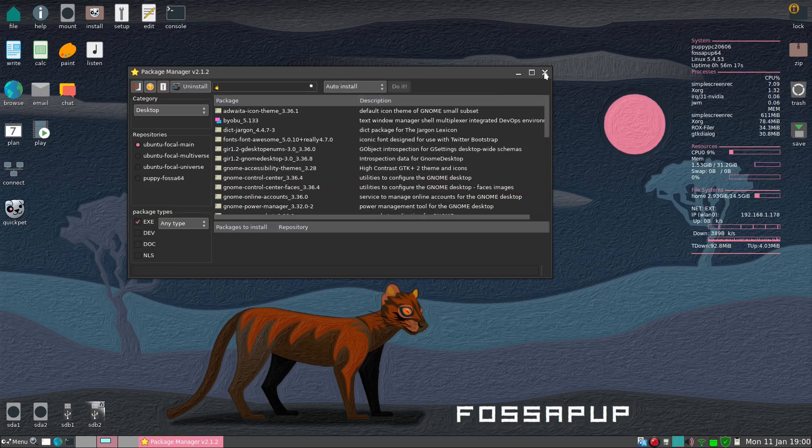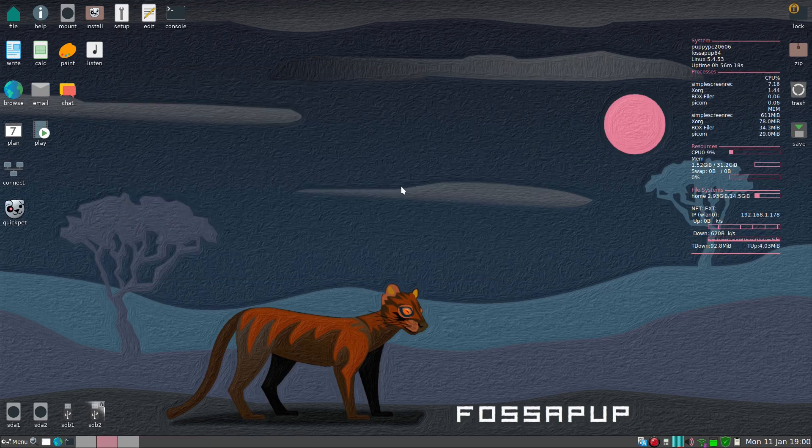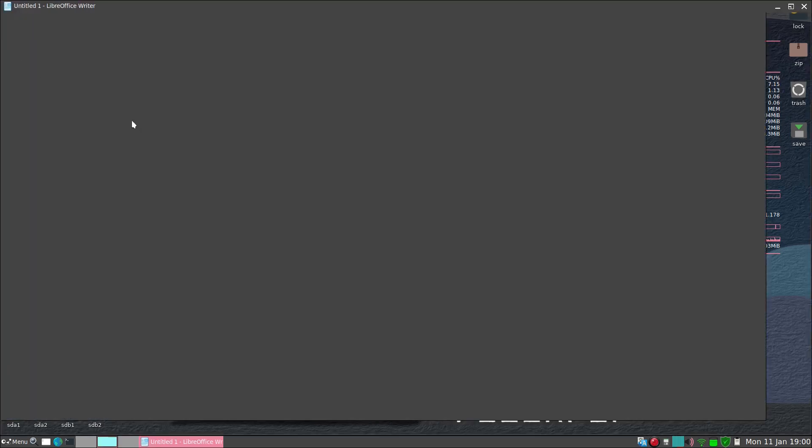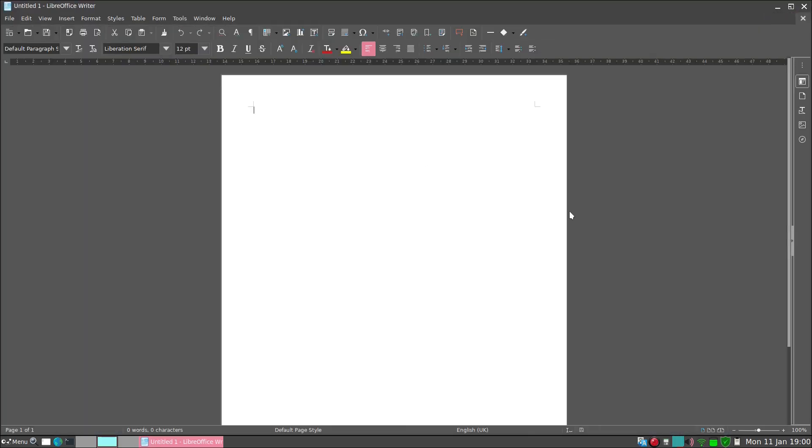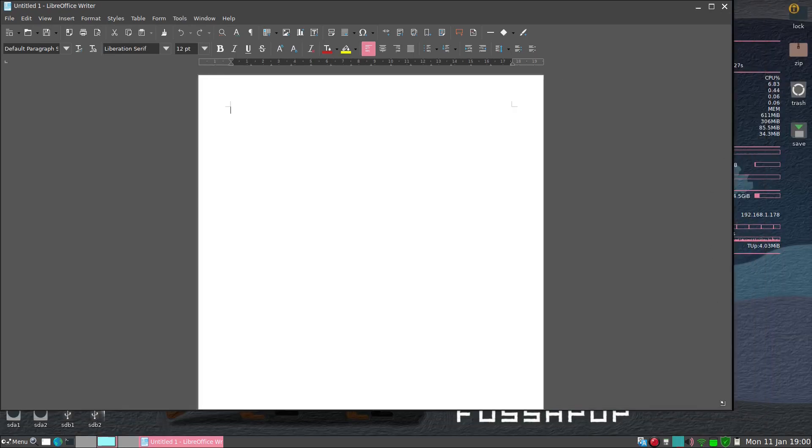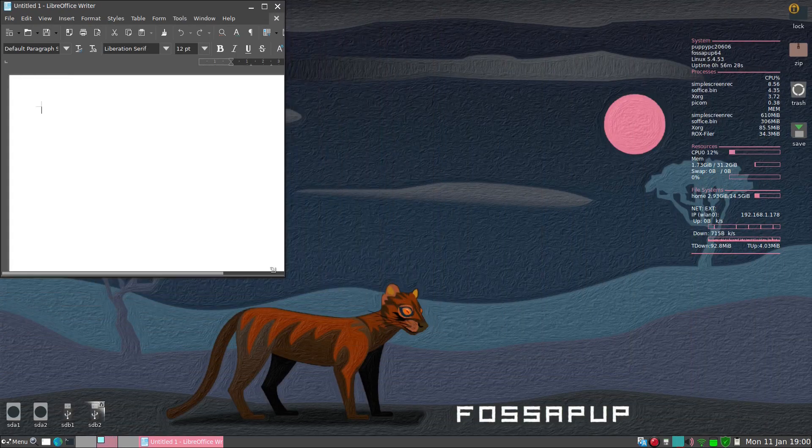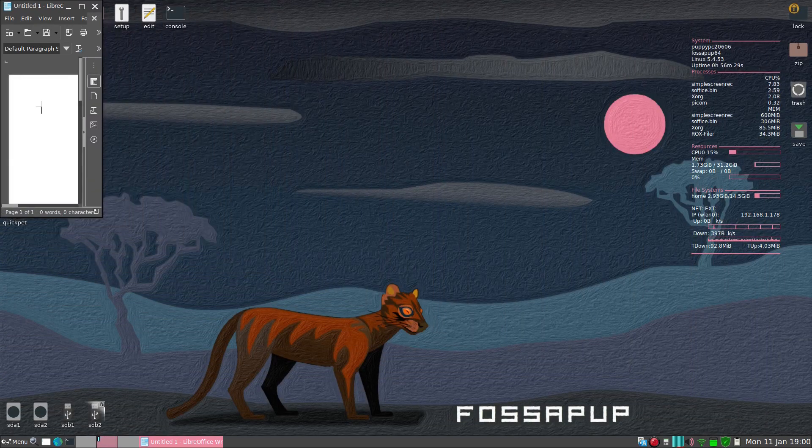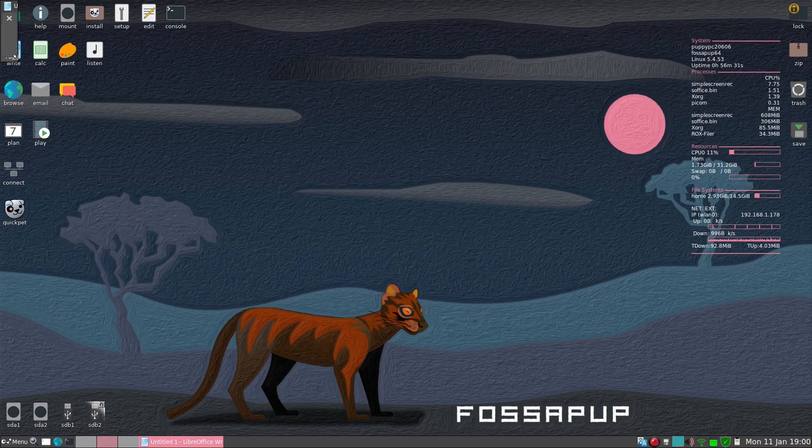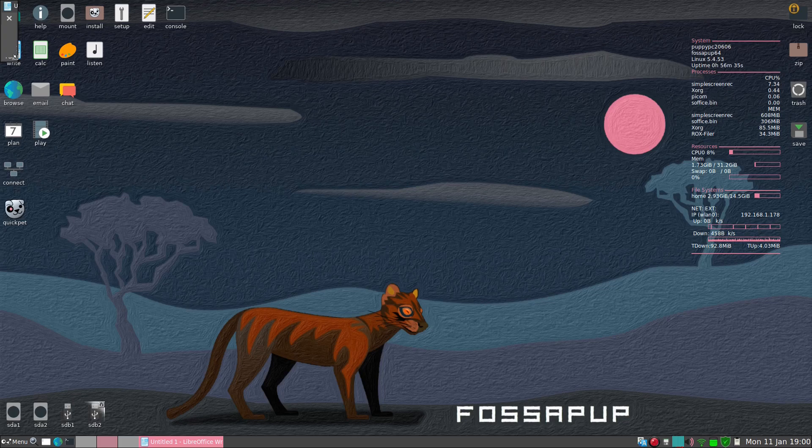Secondly, if you install LibreOffice which I have here, when you first run it it might come up just like that - a tiny thing. You're saying well how do I get it to open fully?